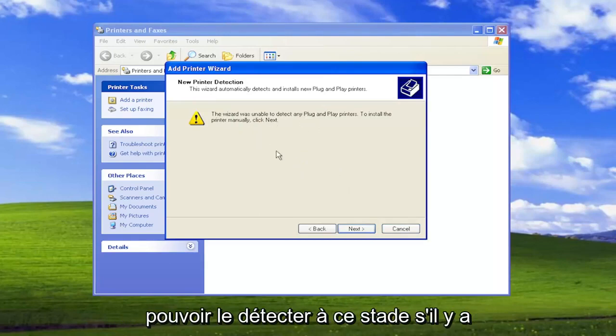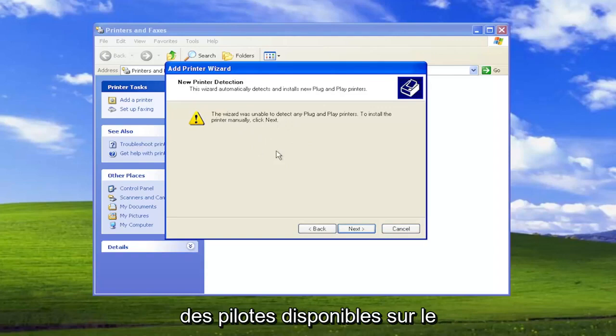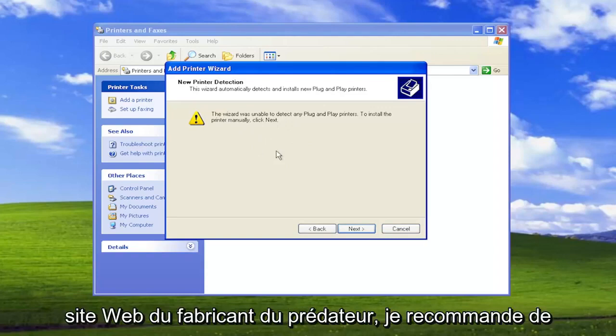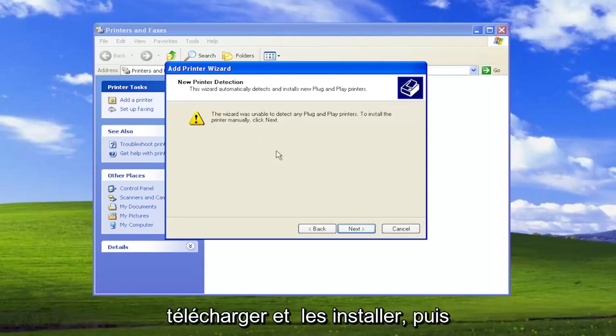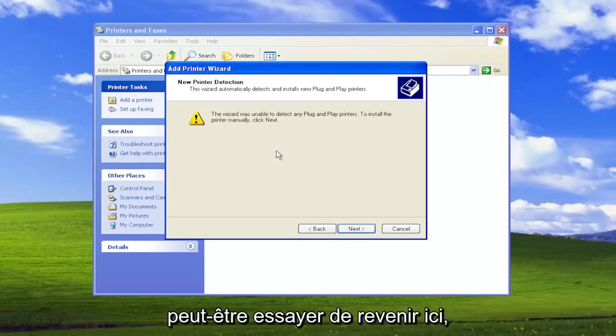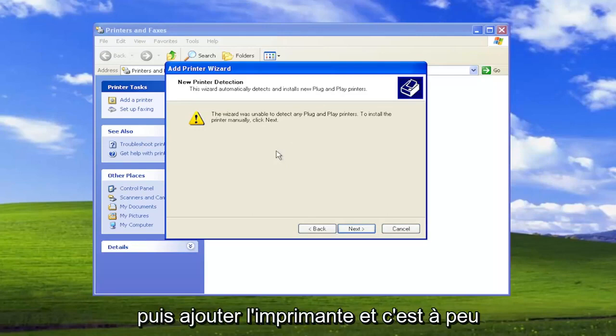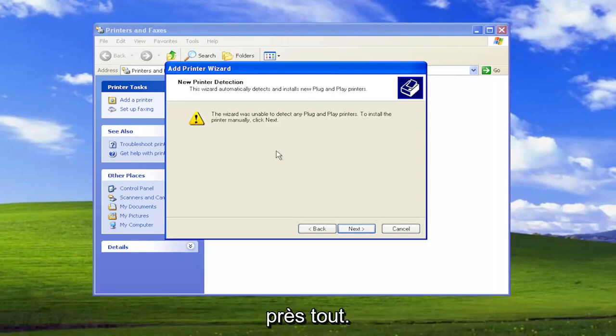If there are any drivers available from the printer manufacturer's website, I recommend downloading and installing them. And then perhaps try and come back in here and add the printer. And that's pretty much it.